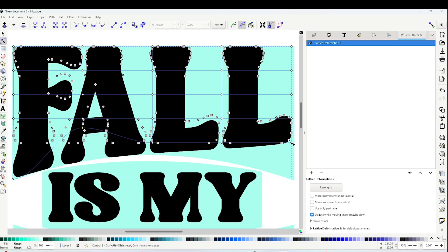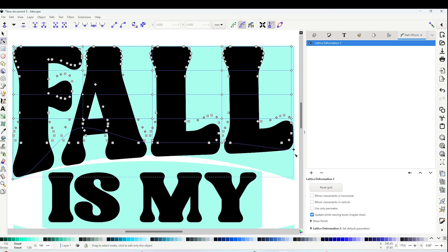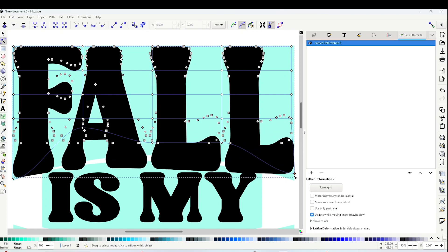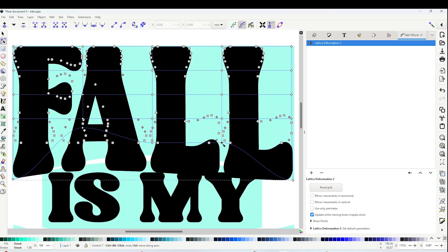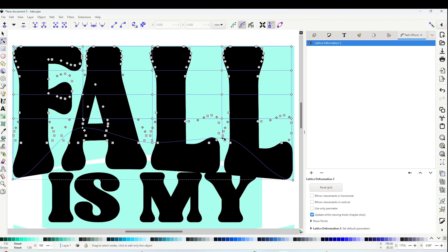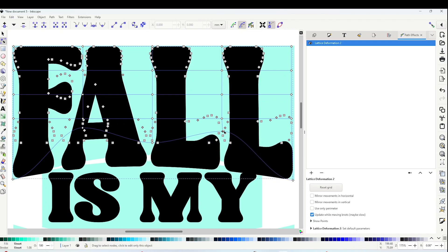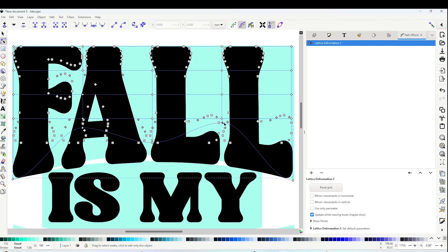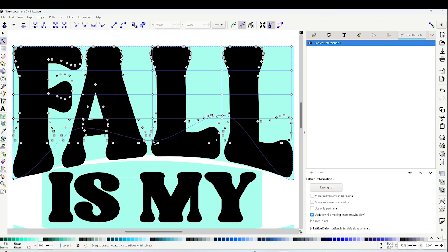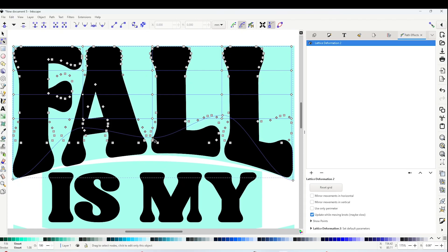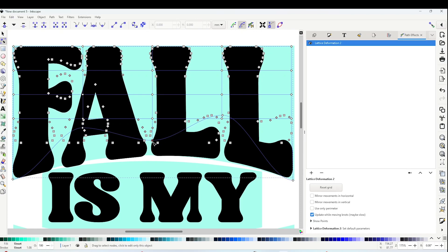Now I'm going to go to the right corner, and little by little I'm going to be warping the text to create the desired shape.